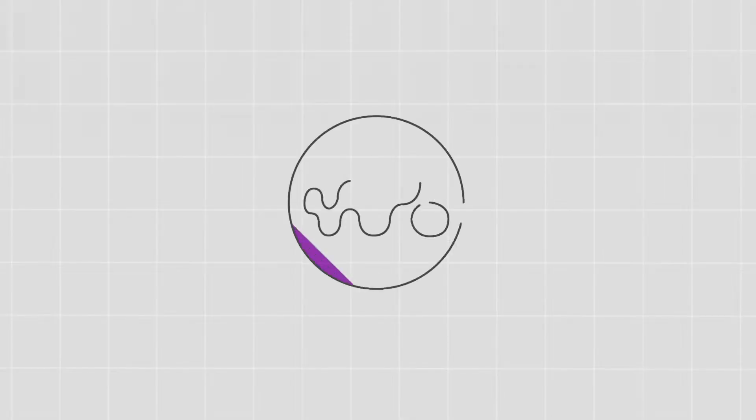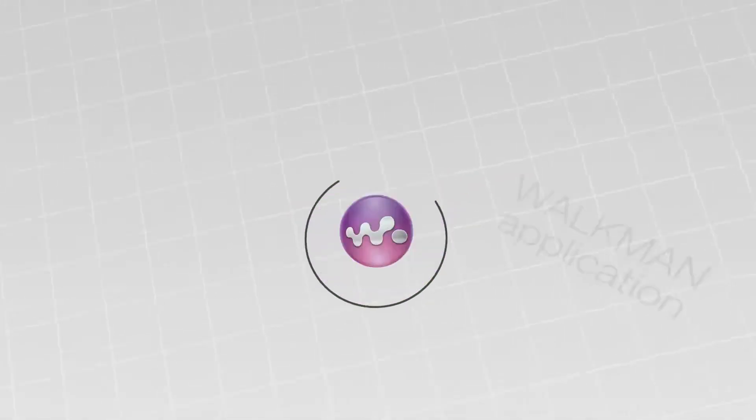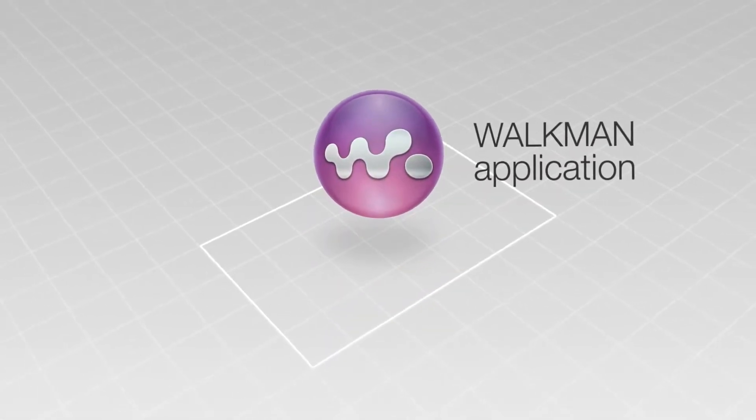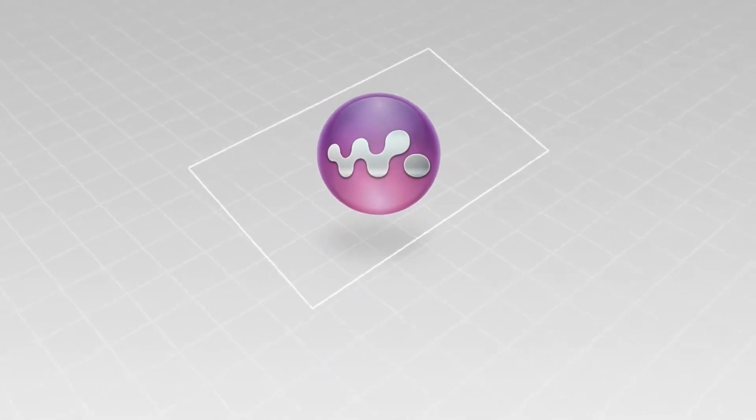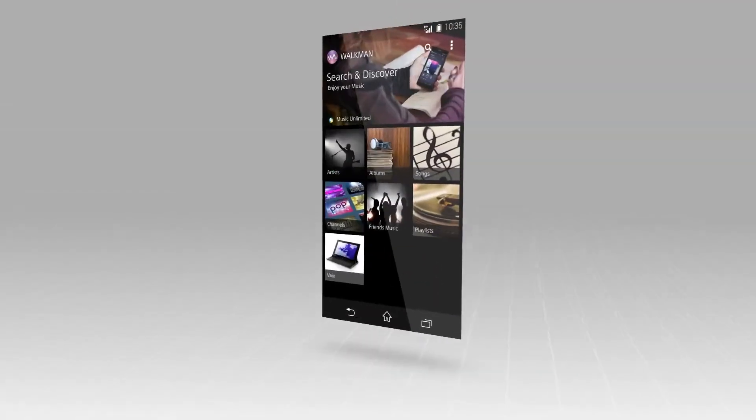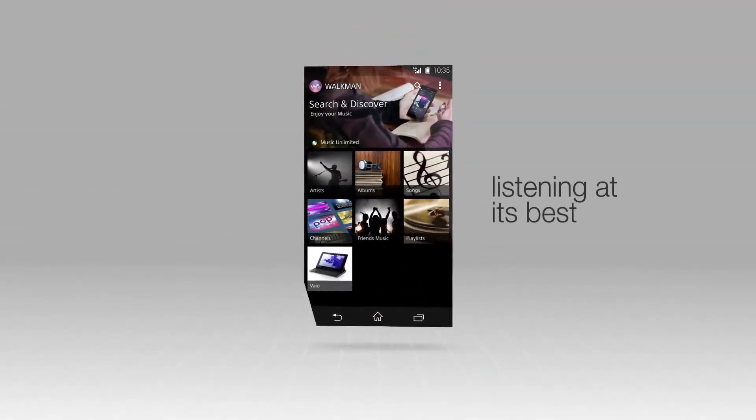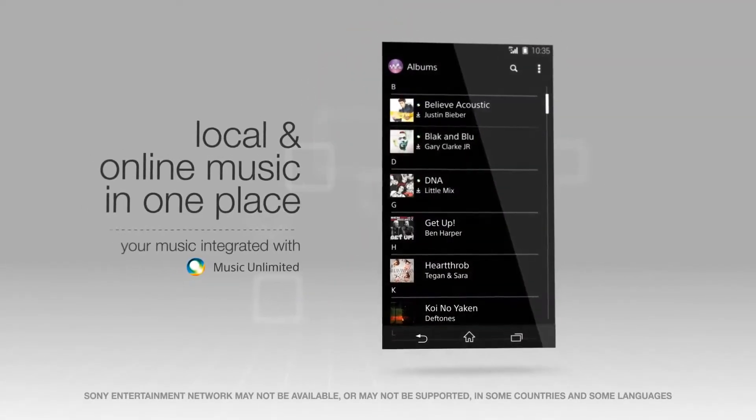With perfect sound optimization and seamless access to online music, the enhanced Walkman application is listening at its best. Play favorites from your personal collection.